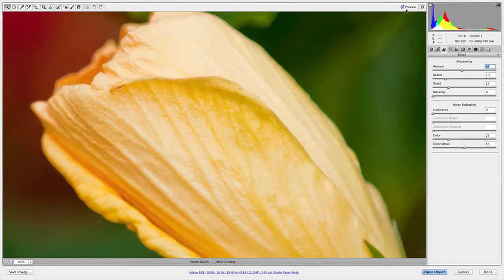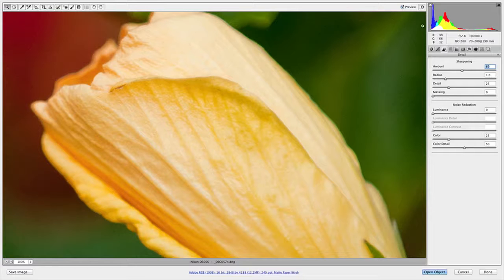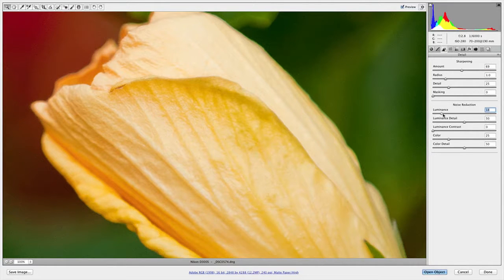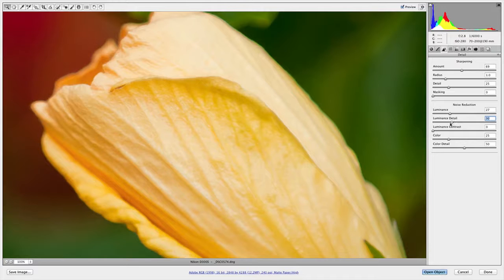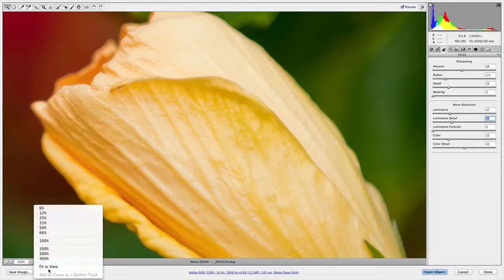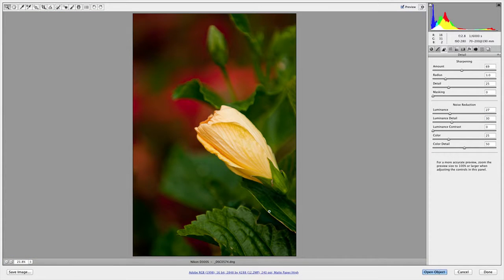That's looking a lot better. Before and after, you can see we're really getting some of those details to come out. Now a little bit of noise has been introduced here, so I'm going to go ahead and knock down the luminance noise to clean that up, and lower the detail threshold a bit so some of that background falls off. That's looking pretty good. I'll go ahead and choose Fit in View again, have a quick look at the image — pretty happy with it.